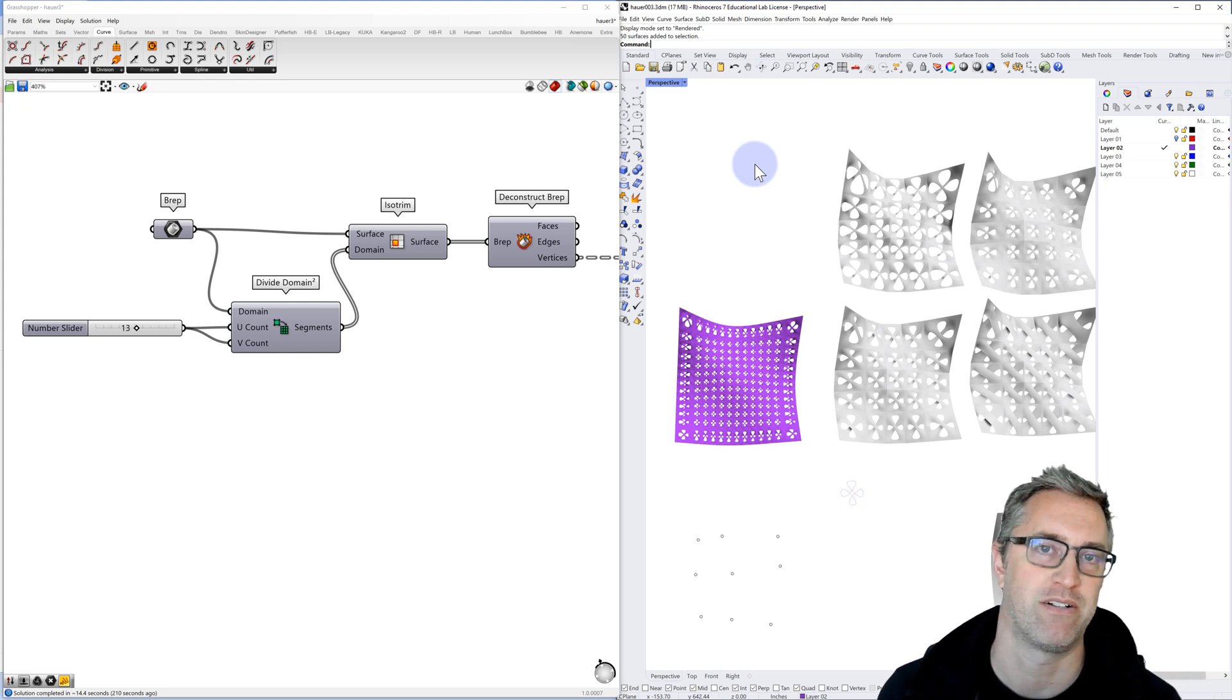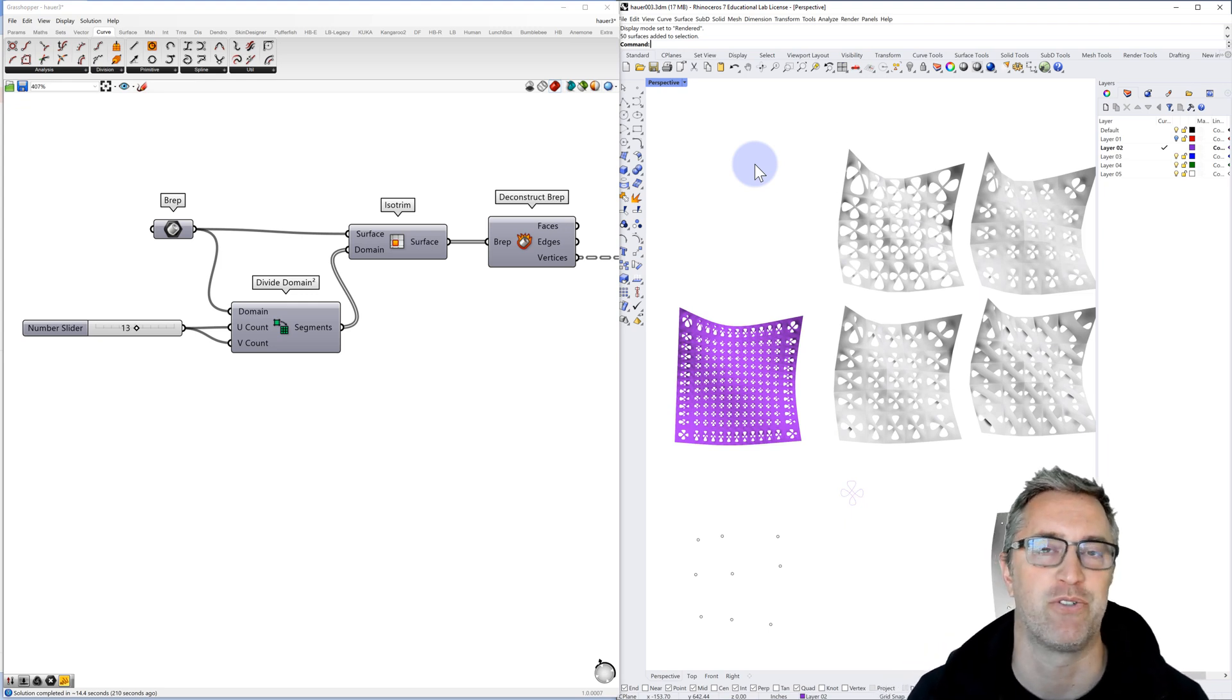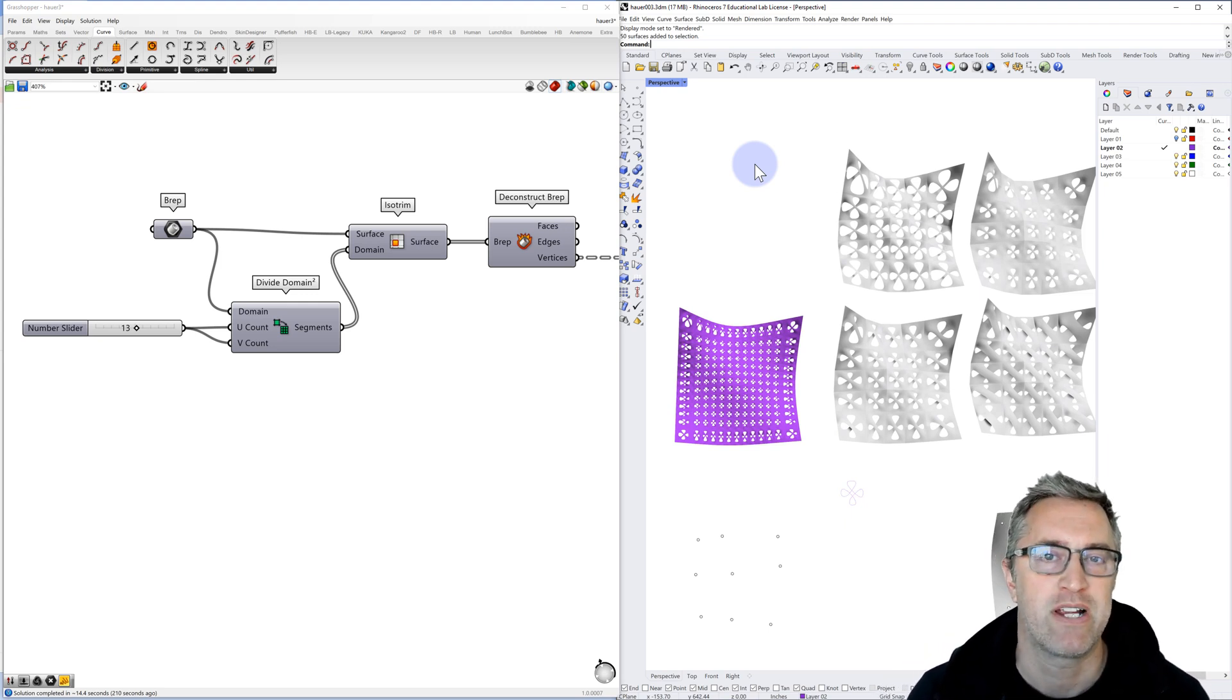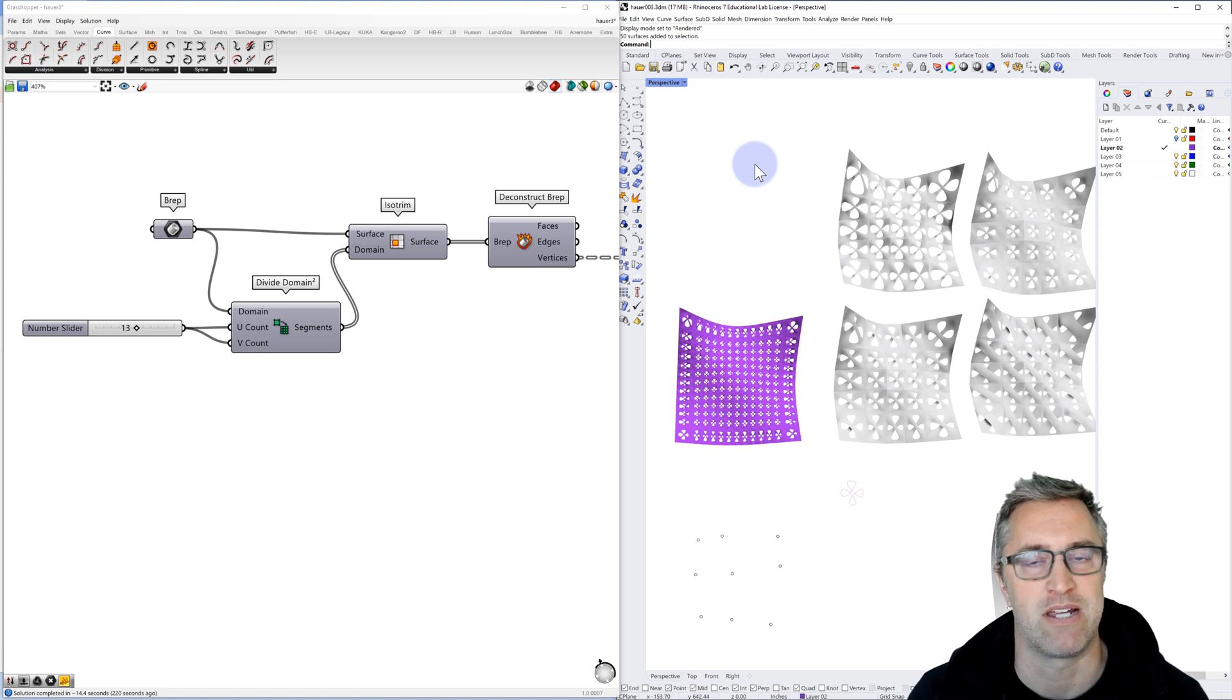Welcome to another Grasshopper tutorial. I'm trying a slightly different format this time.